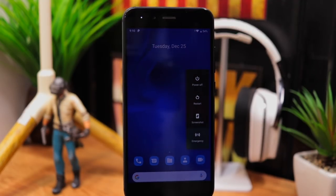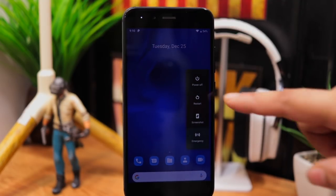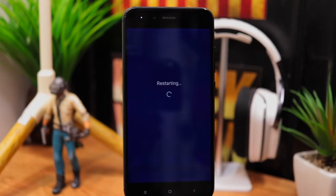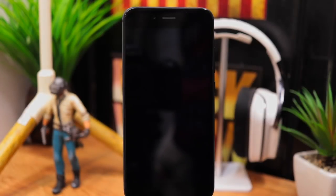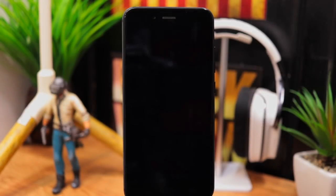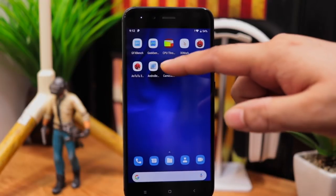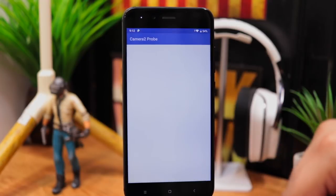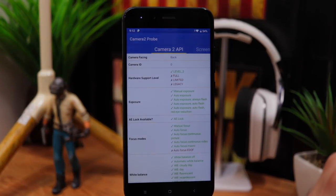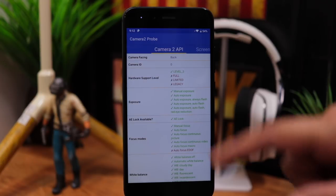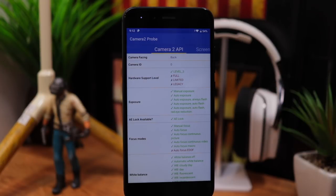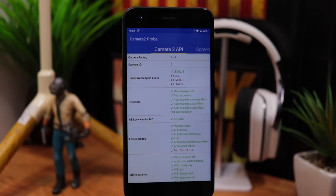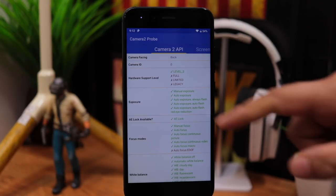Once the phone is booted check camera 2 API using camera 2 probe app. You should see hardware support level 3 which confirms that camera 2 API was enabled successfully and now you can use Pixel's camera app.